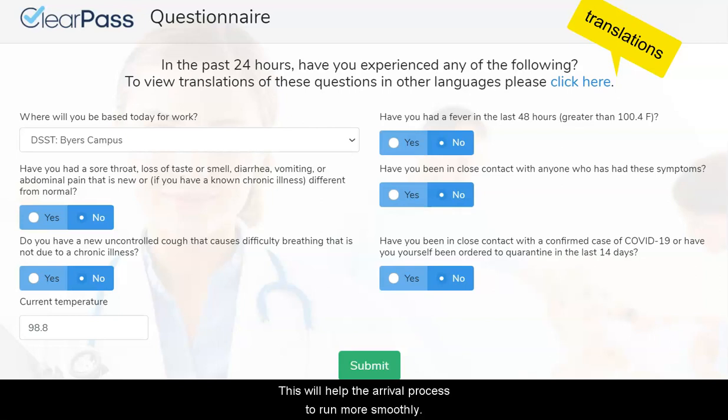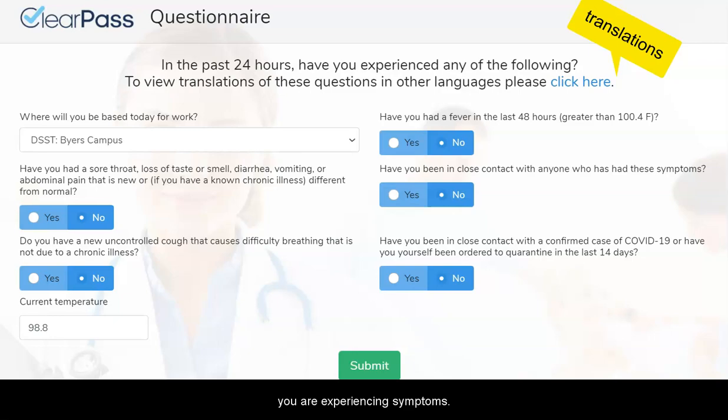This will help the arrival process to run more smoothly and will prevent you from having symptoms.